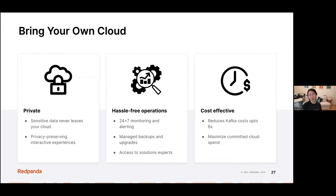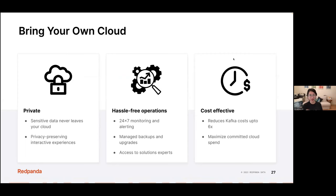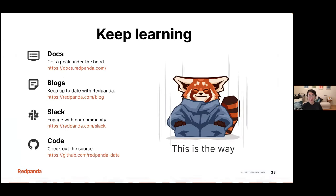To wrap up: the reason we built BYOC is that it's private — your data never leaves your cloud, and customers love it. With data sovereignty regulations requiring data to stay in specific locations, BYOC preserves that privacy. It's also hassle-free — users only see three steps to get a running data platform. And it's cost-effective: it costs less than Kafka because Red Panda is more efficient, and you can maximize your committed spend with cloud providers.